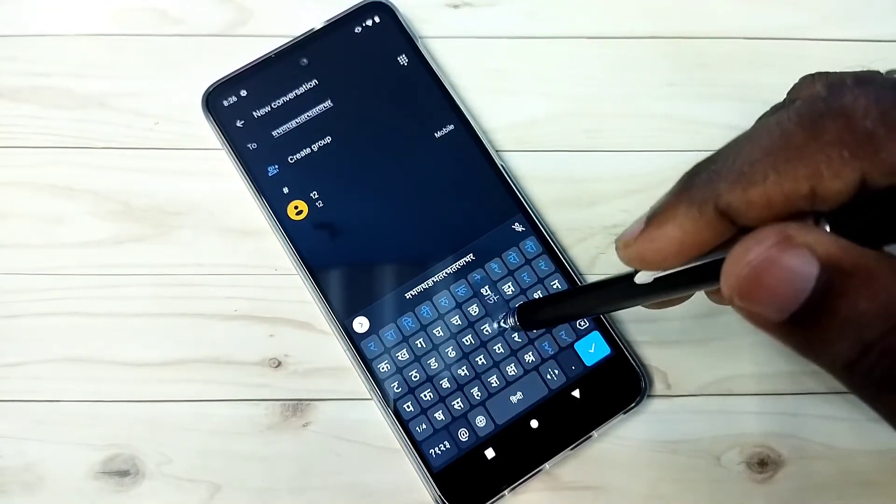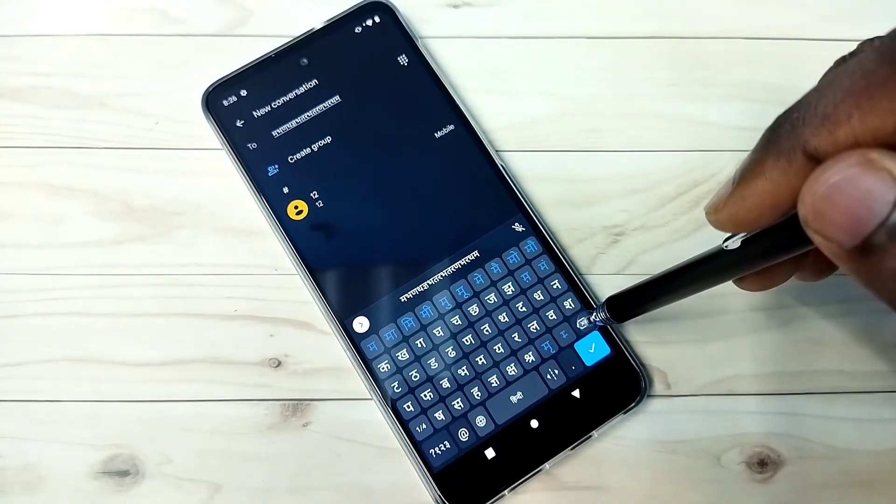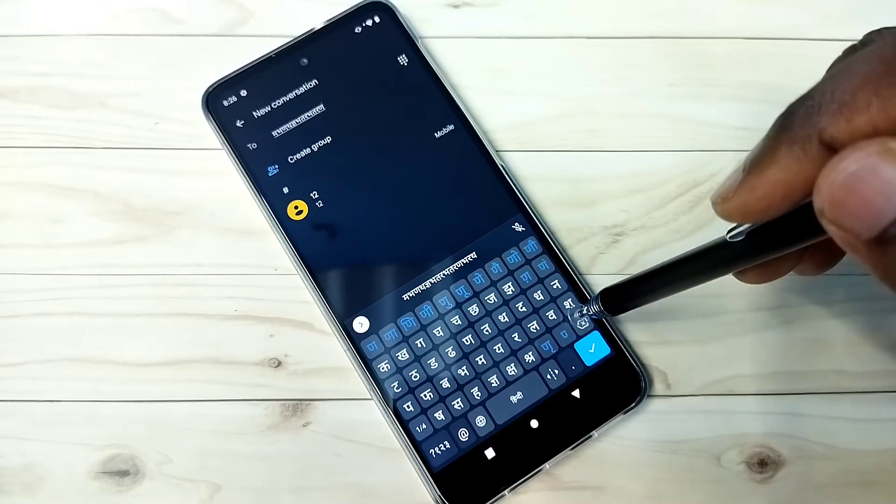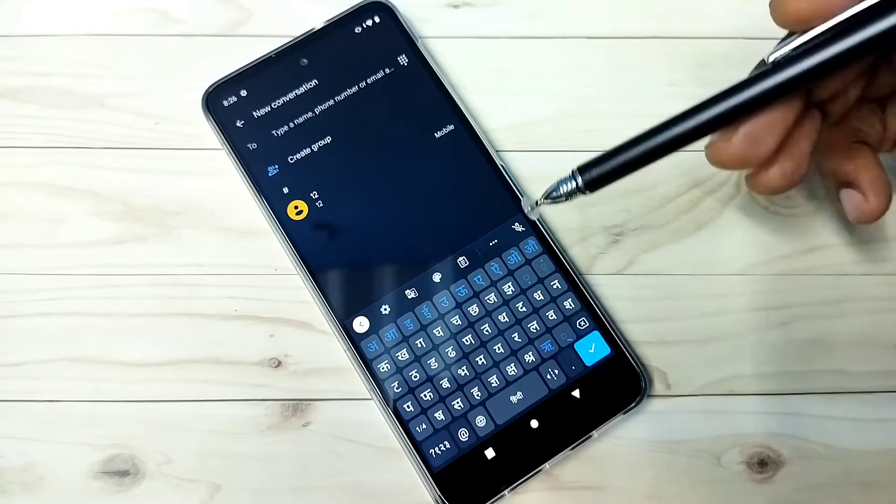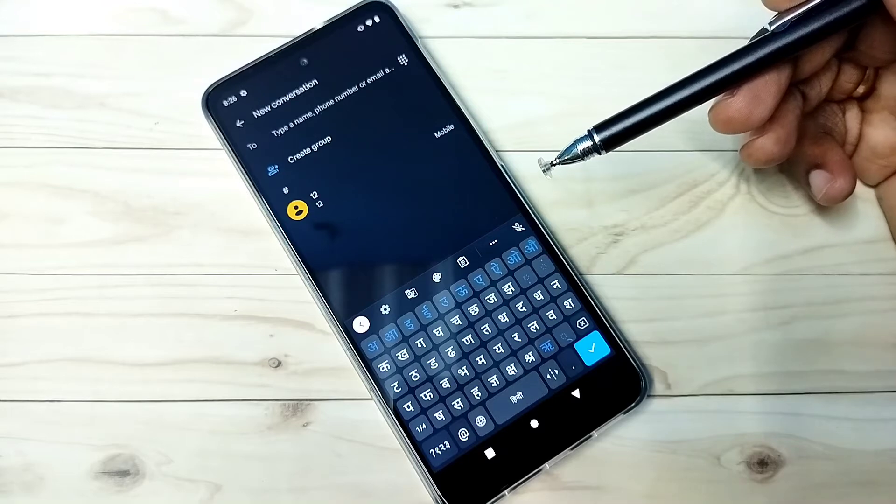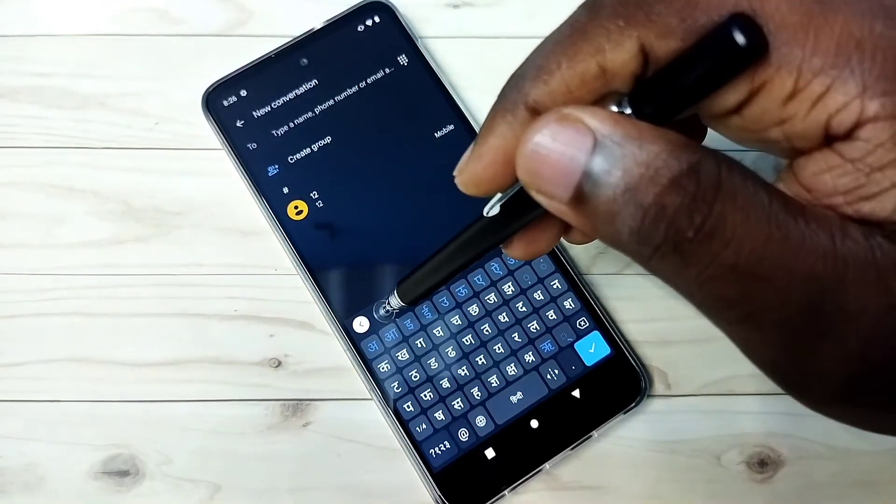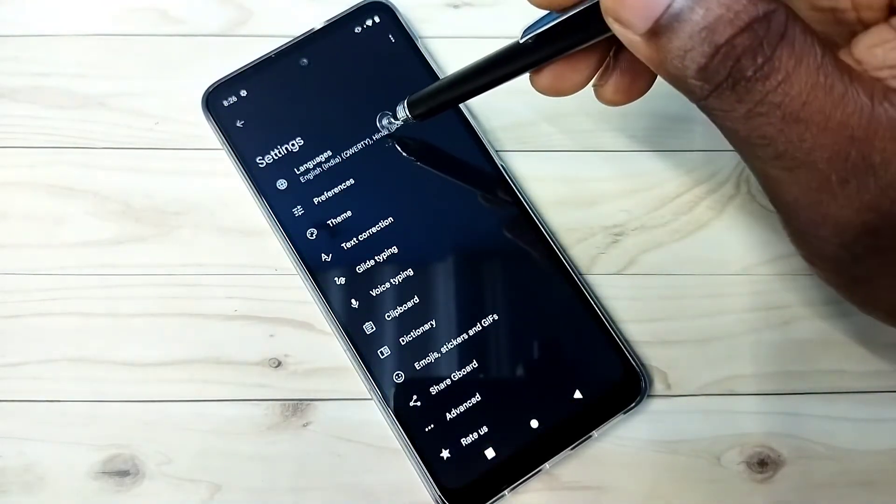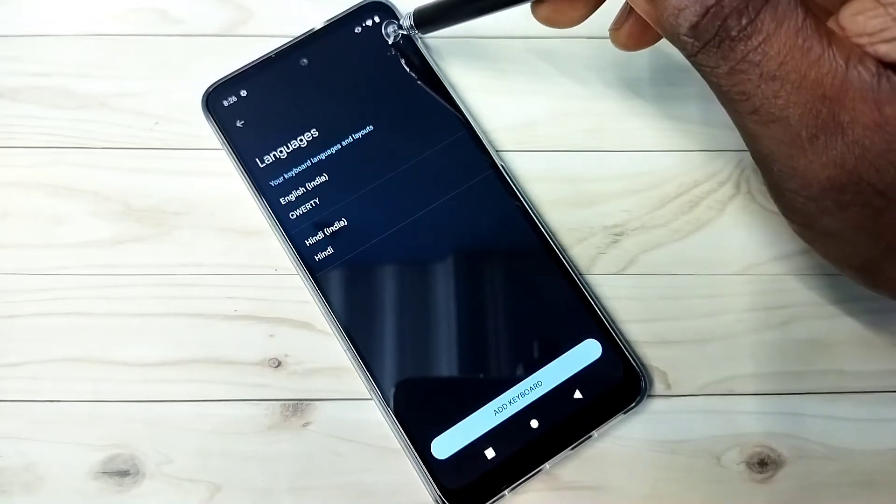This way we can add a new keyboard or change keyboard language. If you want to delete the added keyboard, go to keyboard settings again. Tap here, then tap on languages, then tap on this edit icon.